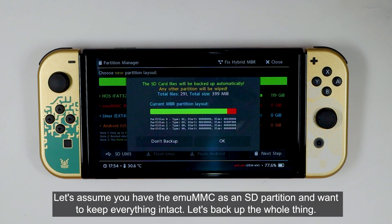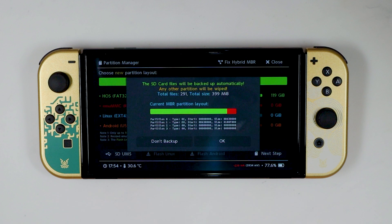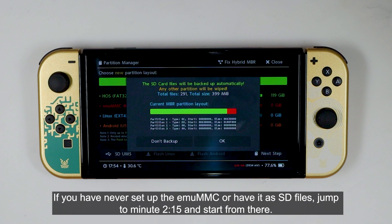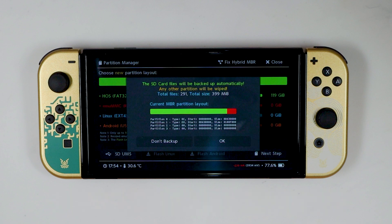Let's assume you have the eMMC as an SD partition and you want to keep everything intact. Let's backup the whole thing. If you have never set up the eMMC or have it as SD files, jump to minute 2:15 and start from there.